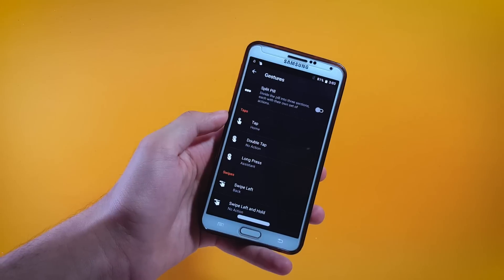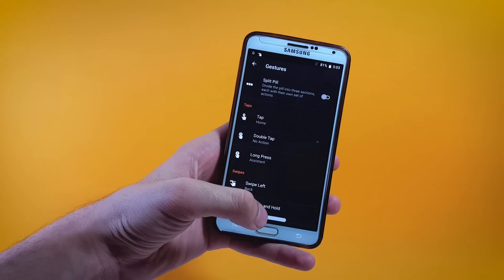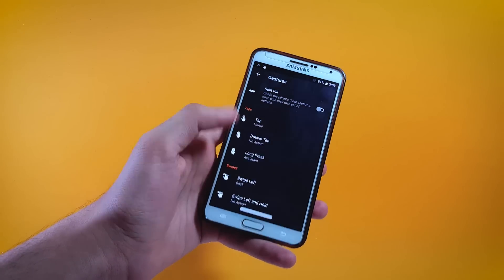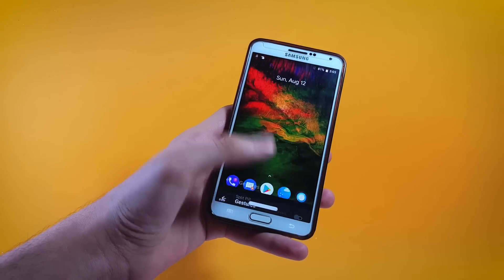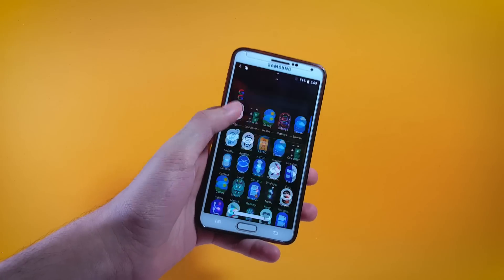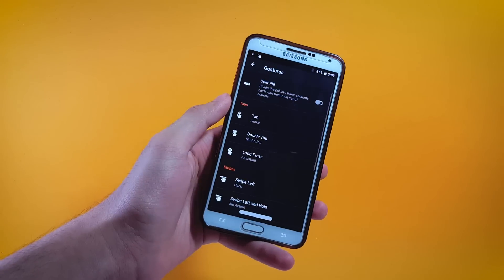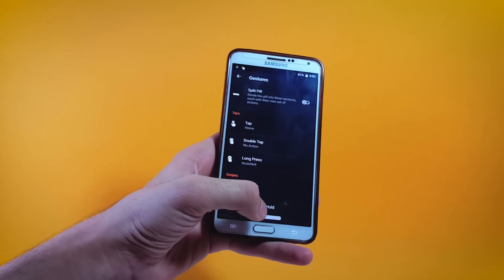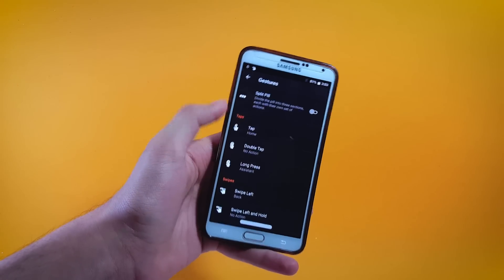I have already set the action for tapping this slider to take me home, so if I do that here you can see that it does that pretty precisely. In the same way you can modify the other actions of this bar as well.